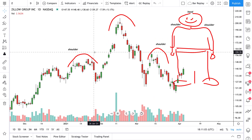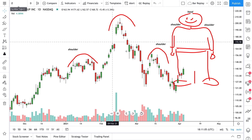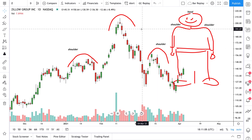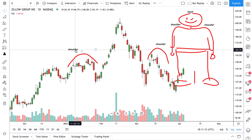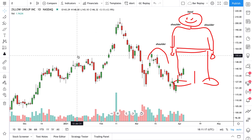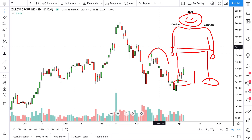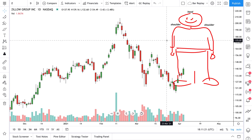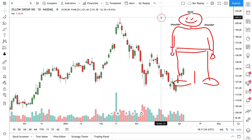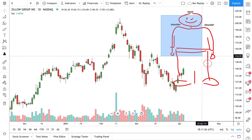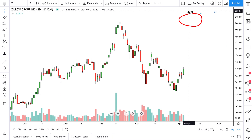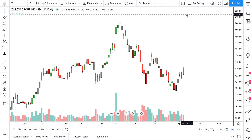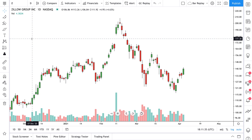Let's get to it — we need to draw a head and shoulders pattern now. I'm going to clear all the drawings on this chart. We're going to use a tool on TradingView that's designed to make it ridiculously easy to draw a head and shoulders pattern. We're holding Command on our Mac, Select All, Delete, just like that.